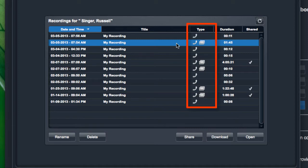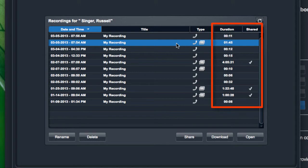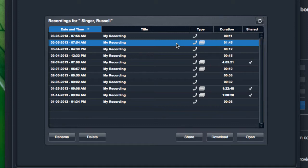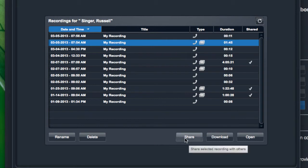I'm also able to see whether there was audio or web collaboration or both recorded with any of these, and what the duration was as well as whether or not they're being shared. So I'll select one of my previous recordings and assume we want to share this with a group of individuals. I'll just click the share button down at the bottom there.